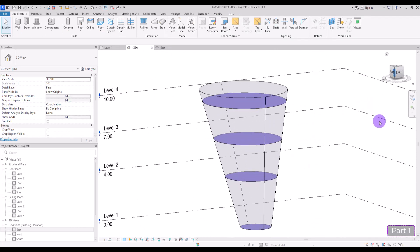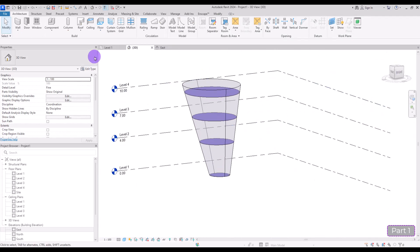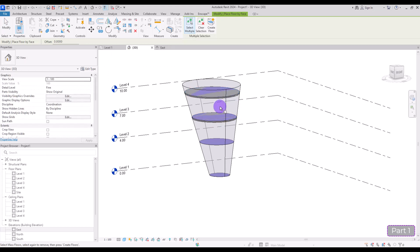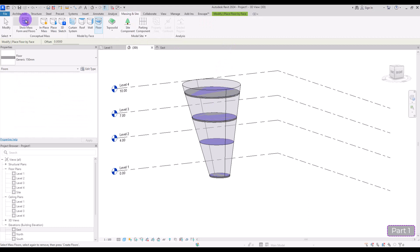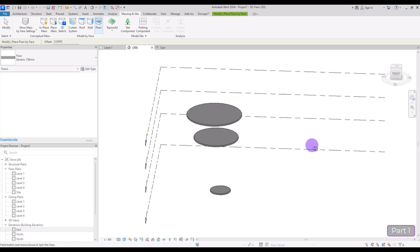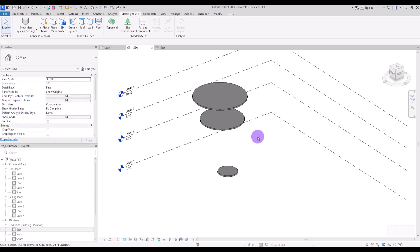Now if you go to Floor by Face again, you can select those two mass floor levels, hit Enter, and you will have your floors created simply like this. If you go to Massing and turn on Show Mass, you will have your floors visible within the mass shape.